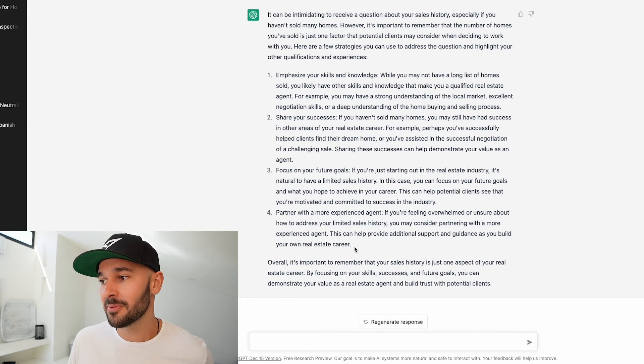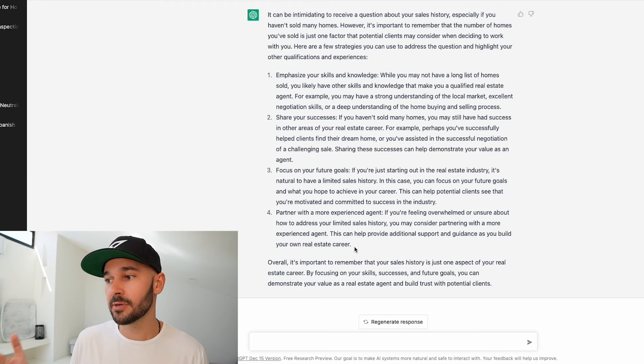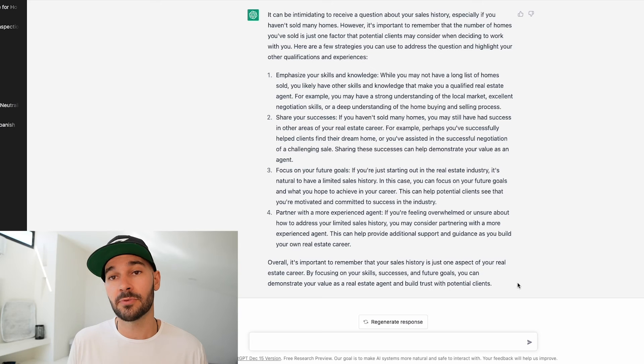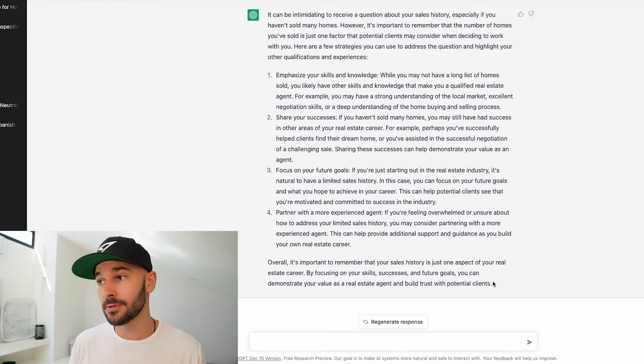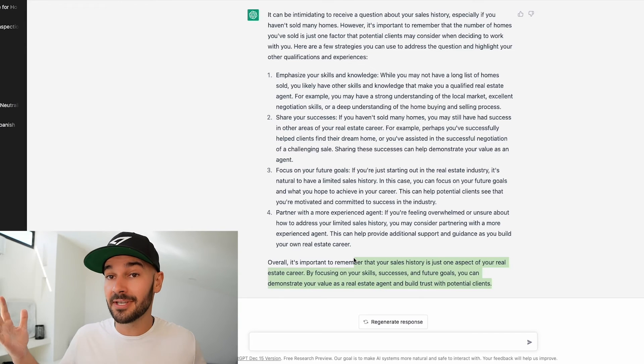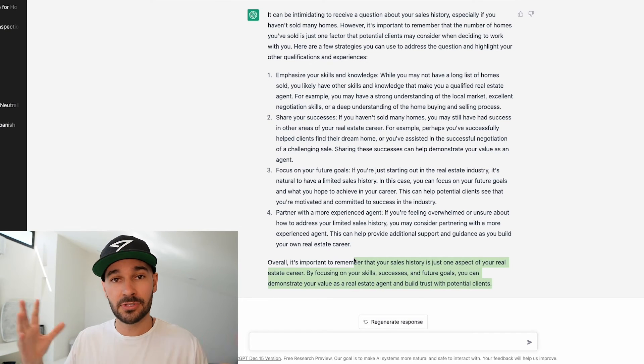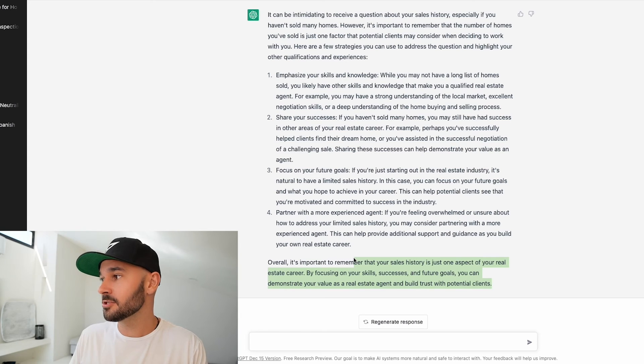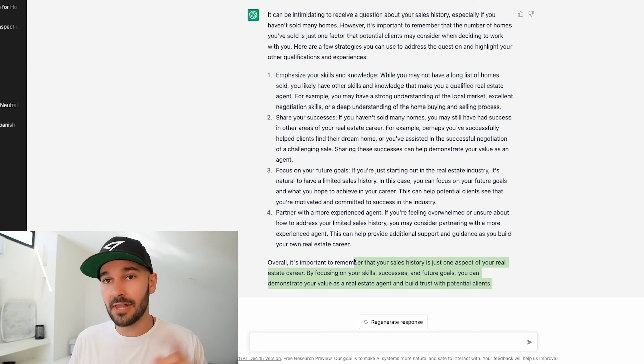Overall it's important to remember that your sales history is just one aspect of your real career by focusing on your skills success future goals. You can demonstrate your value as an agent and build trust with potential clients. So really interesting the types of advice that this can crowdsource and pull from the world and then to share with you.